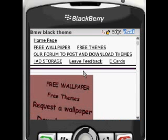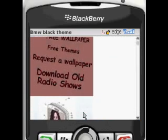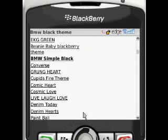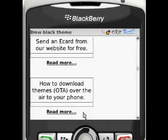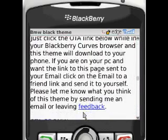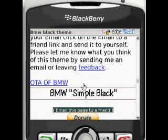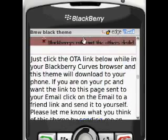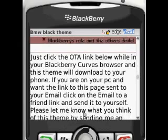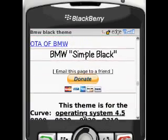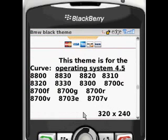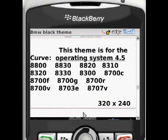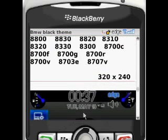While that's loading, go down the page and take a look at the picture screenshots to see if you want it. Make sure that the theme is for your phone. This is a Curve theme for a 4.5 operating system. Most will have it marked somewhere what it's for. This theme lists the model numbers below — make sure it's for yours. This is a 320 by 240 resolution, as most Curves are. If it's not for your phone, it won't work.